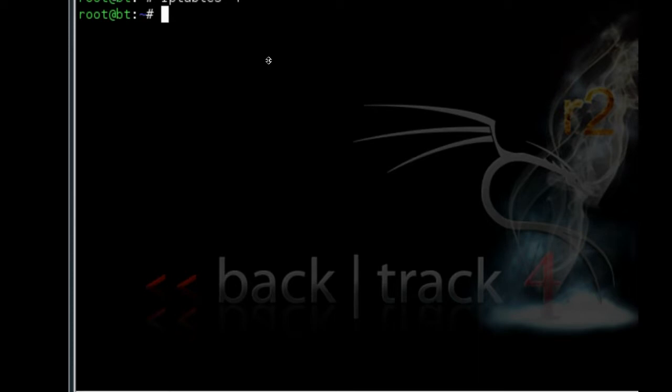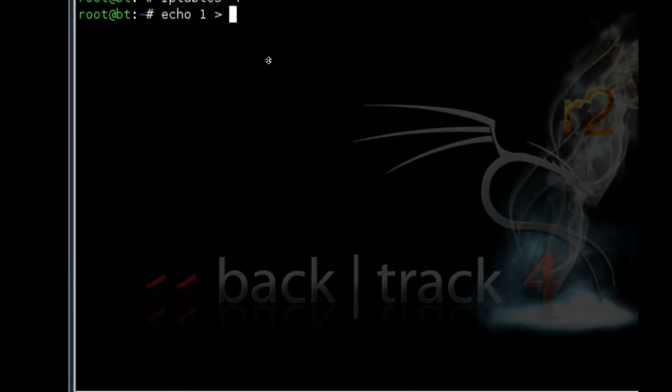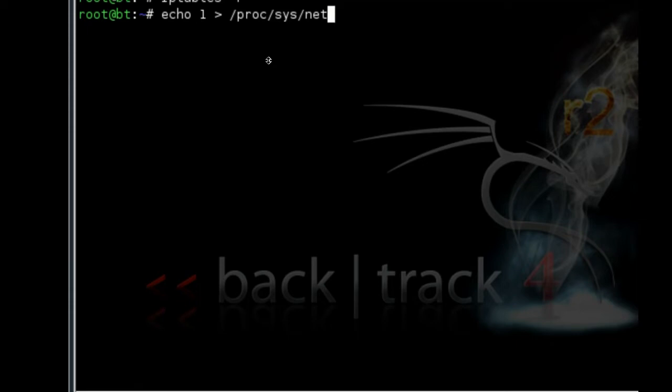Now we want to do 'echo 1 > /proc/sys/net/ipv4/ip_forward' and press enter. Now we need to locate the Ettercap DNS file.